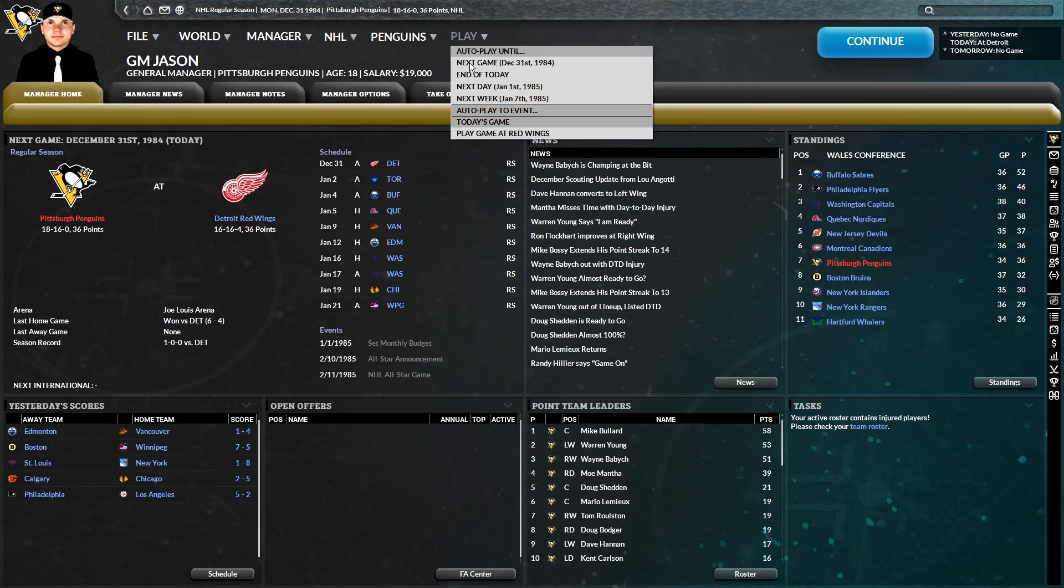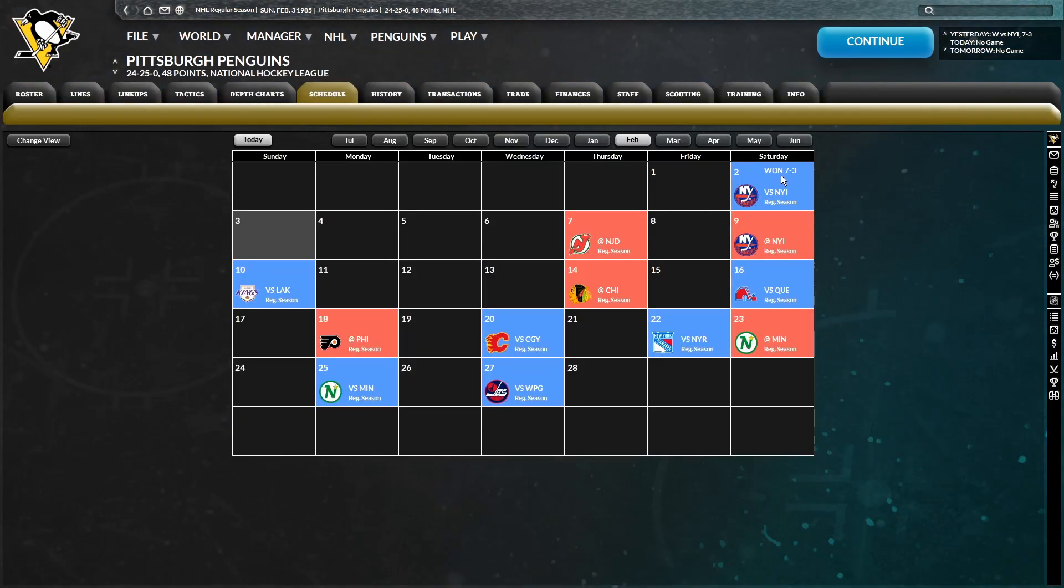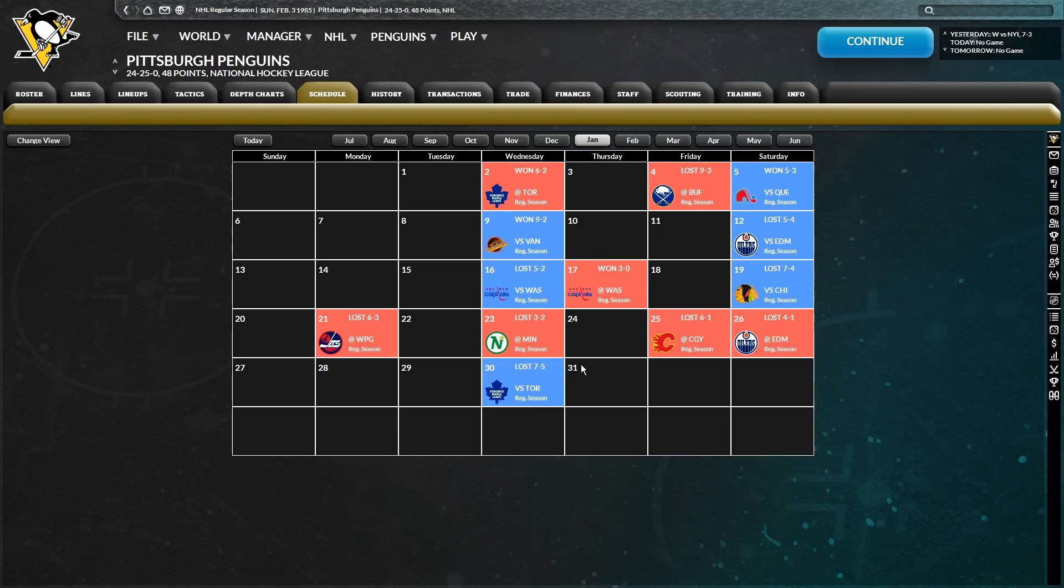With that being said, I think we'll continue to advance at least to the trade deadline. All right, so we're on February 3rd here. We are currently sitting outside the playoffs, so things have gotten pretty nasty as of late. We had a 7-3 win yesterday against the Islanders, but a lot of ugly losses in January in particular.